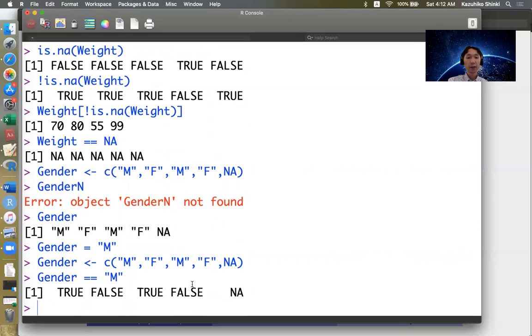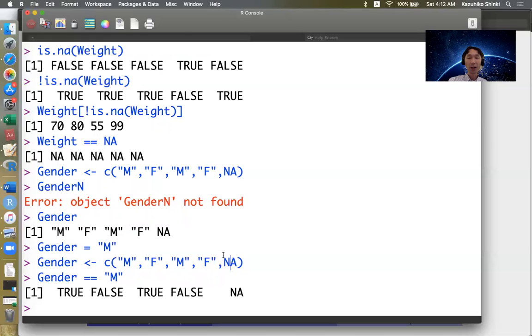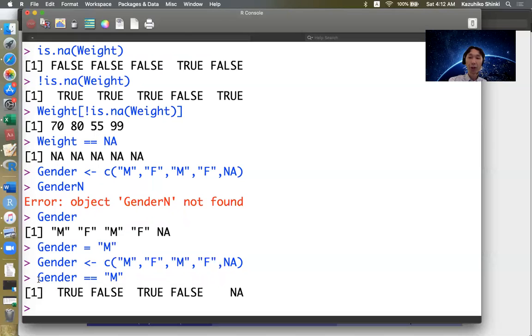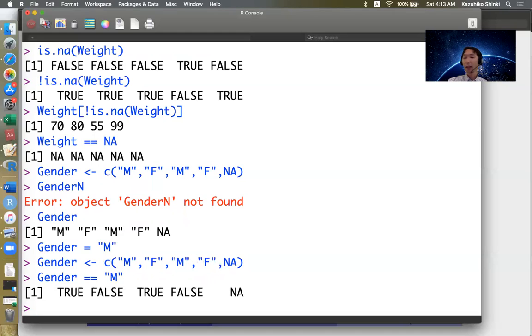We have some trouble with NA. We cannot check if the fifth element equals M because it is NA. R does not know if this is male, female, or something else. Usually people recognize M and NA are different, but R's answer is NA. We have to be careful to deal with NAs.